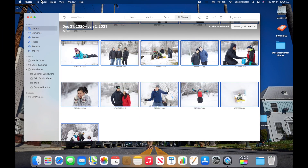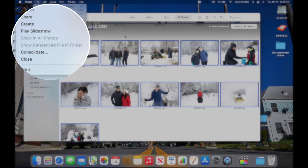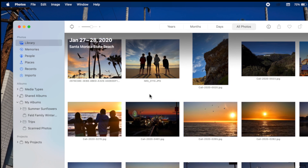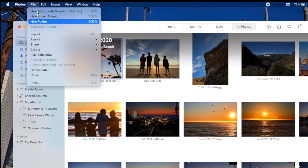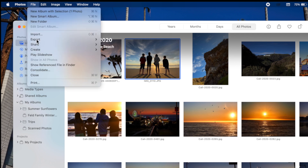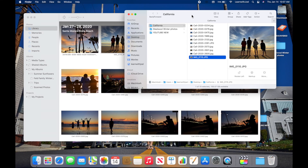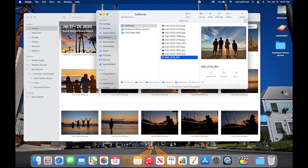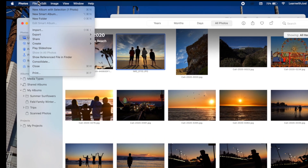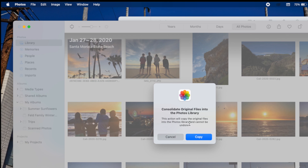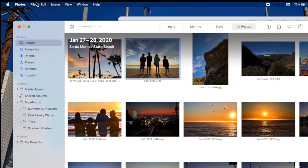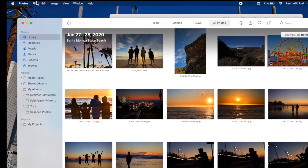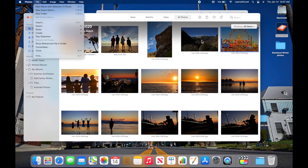Under the File menu there's an option called 'Show Referenced File in Finder' and the Consolidate option. The issue is that even selecting all pictures and going to File still doesn't always show referenced files. For example, one California picture has 'Show Referenced File in Finder' available under File — clicking it reveals where that picture actually lives in Finder. If I were to move the library without consolidating, that picture would not be included.